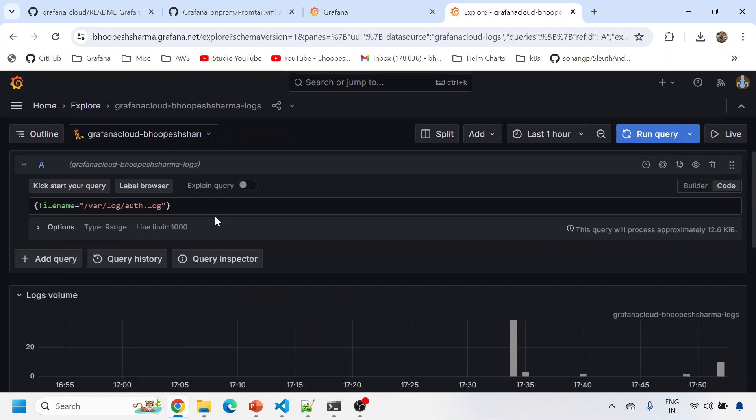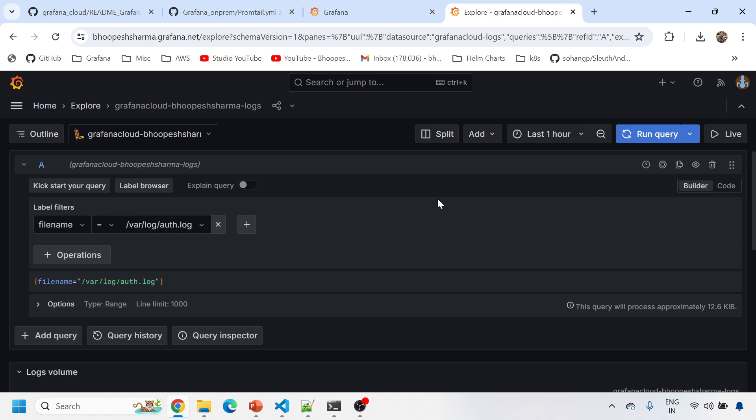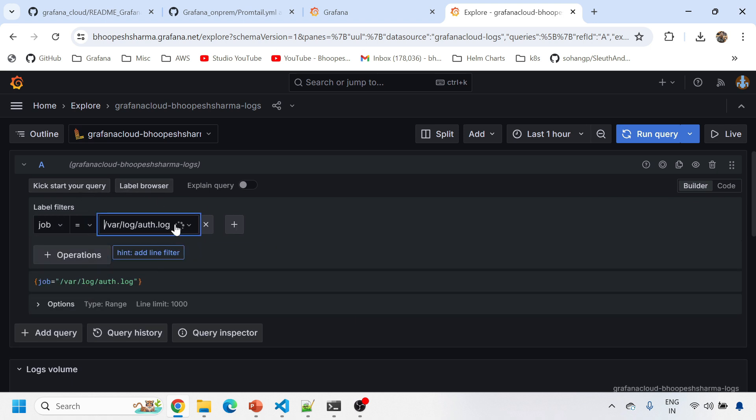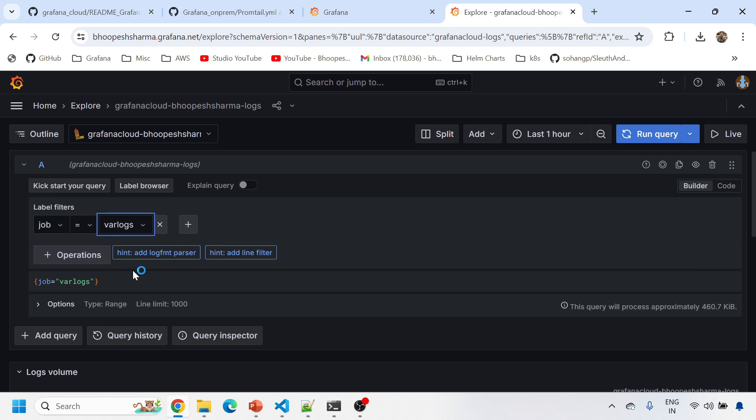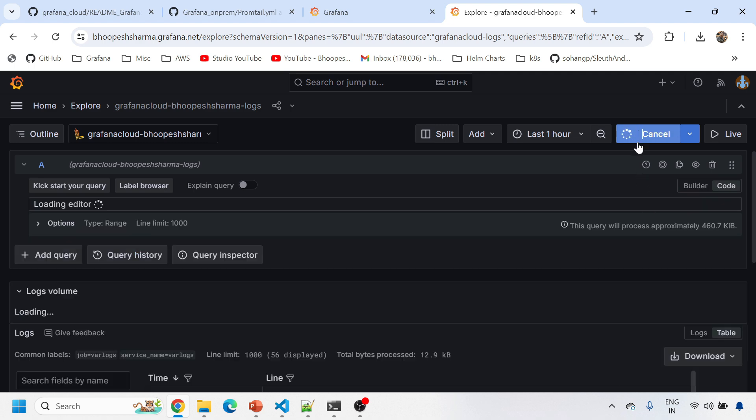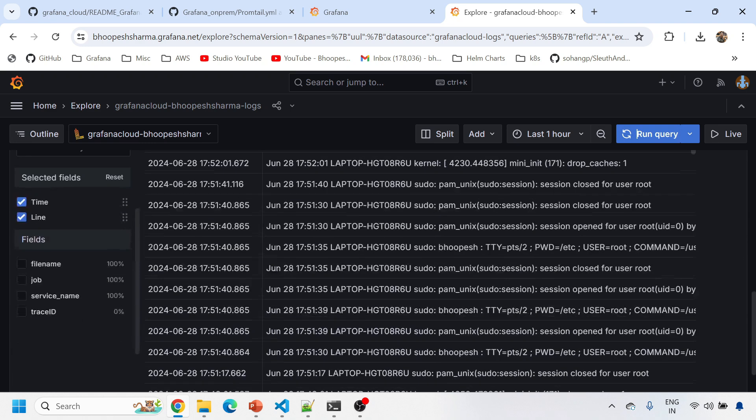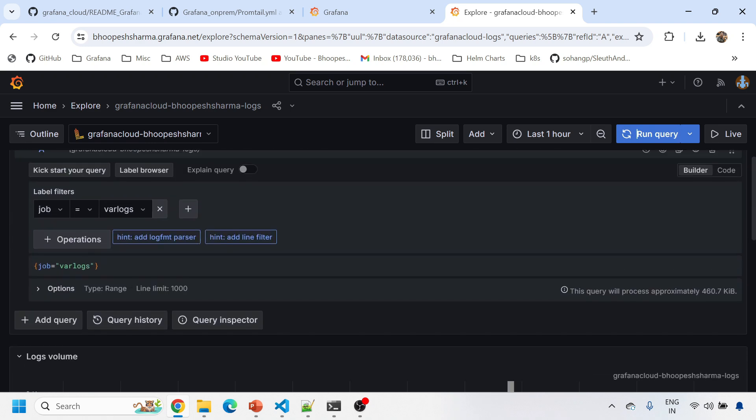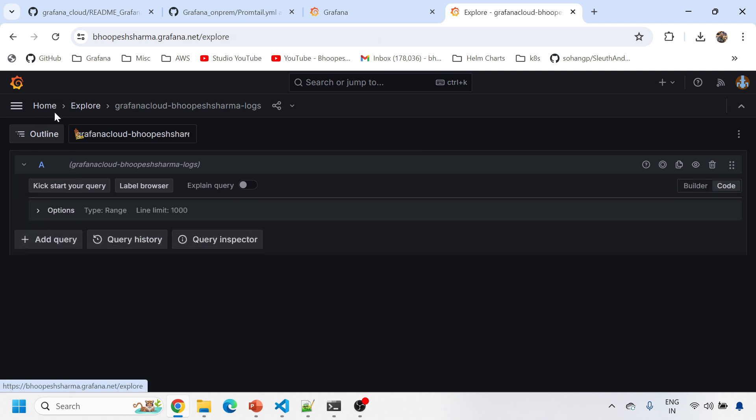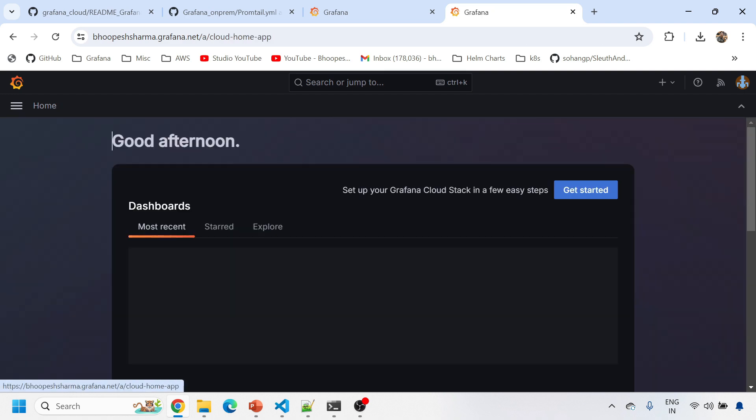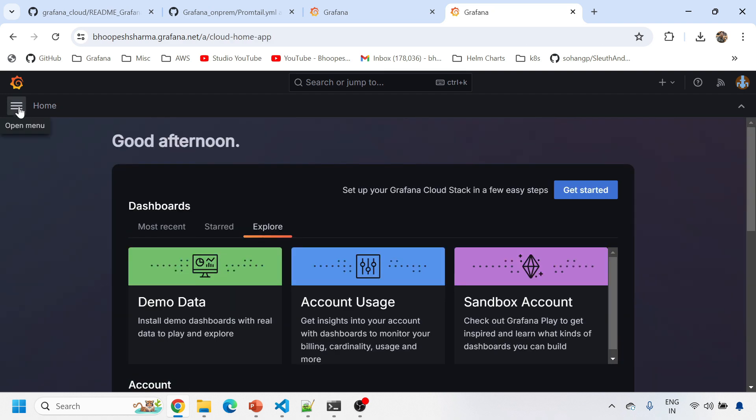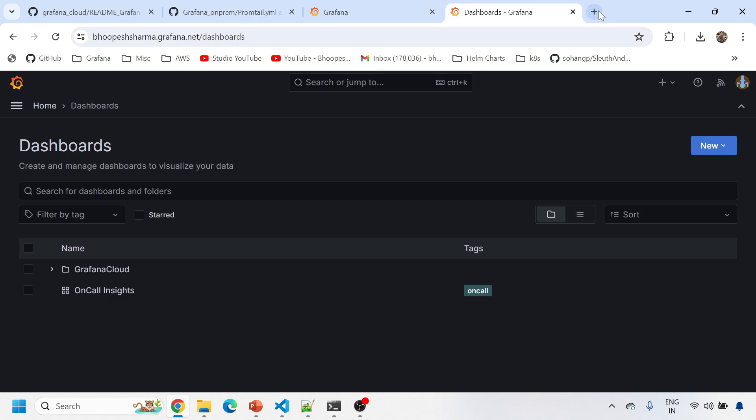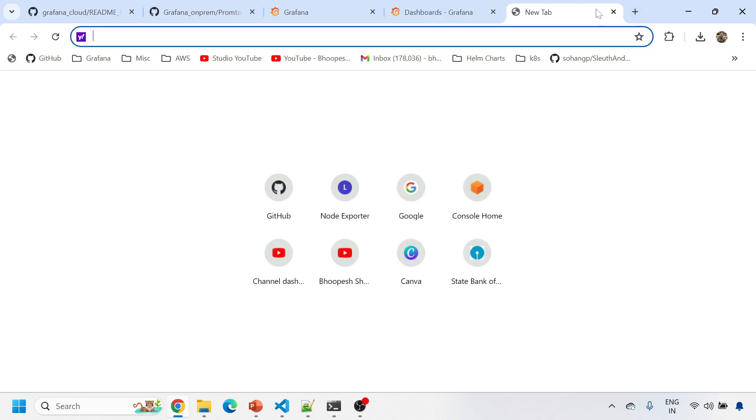Or I can simply run in a different fashion. I can say file name or job name, var logs, and simply run it like this. You'll see all the data coming from this. So there are two ways to filter the data or you can add some more dashboards also.